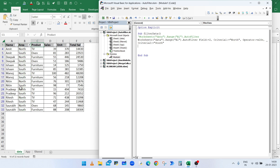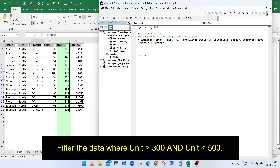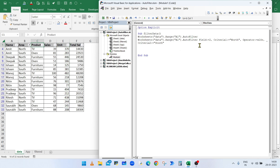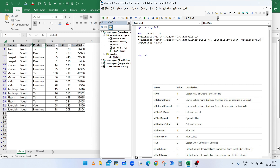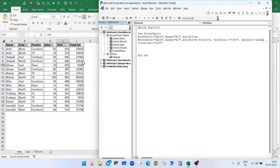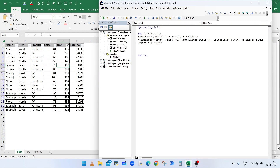Similarly, to display data where units are less than 500 and greater than 300, set Field to 5, Criteria1 to ">300", Criteria2 to "<500", and change the Operator to xlAnd. Run the macro and it will display all values where units are greater than 300 and less than 500.